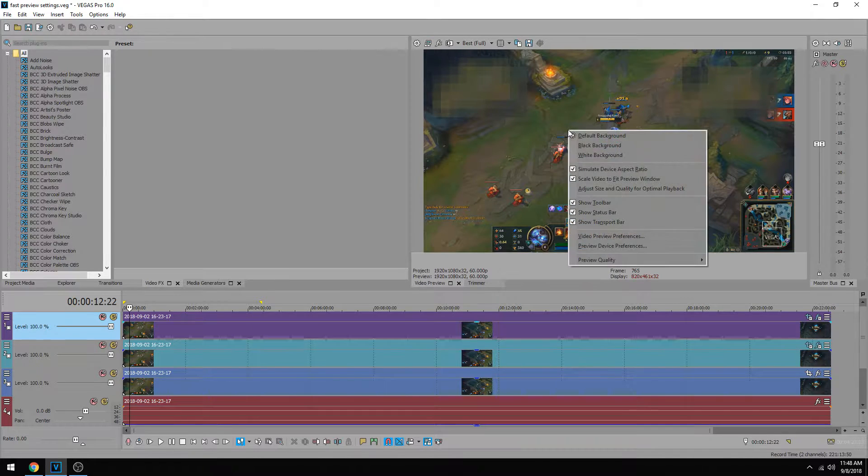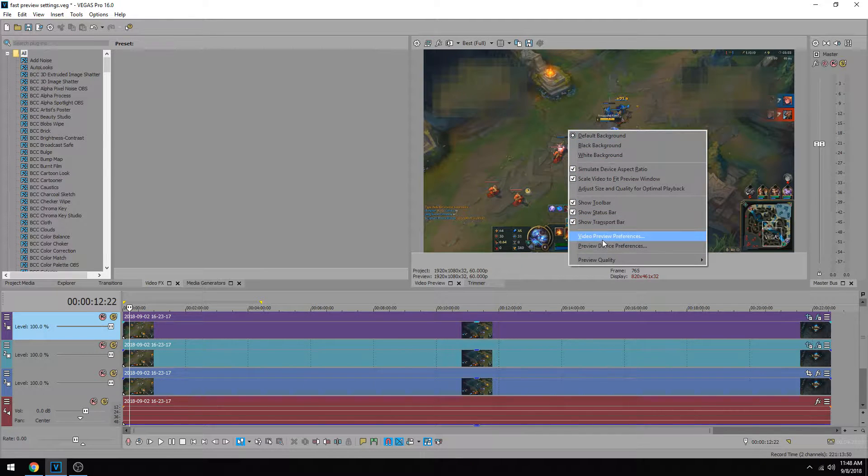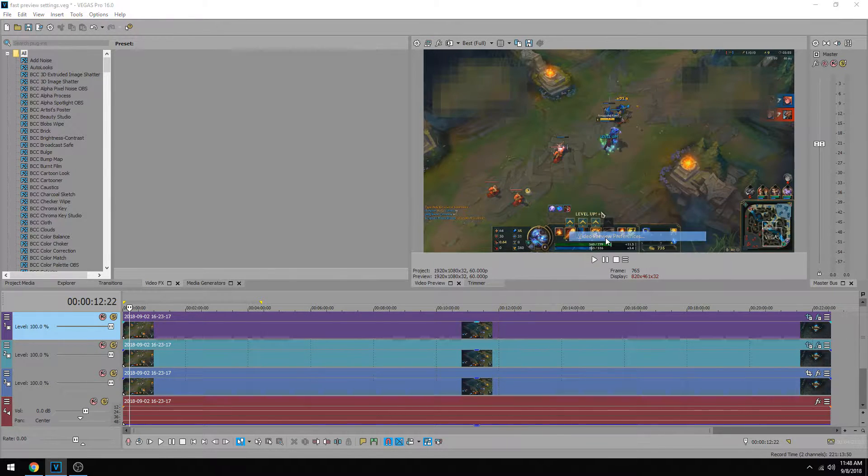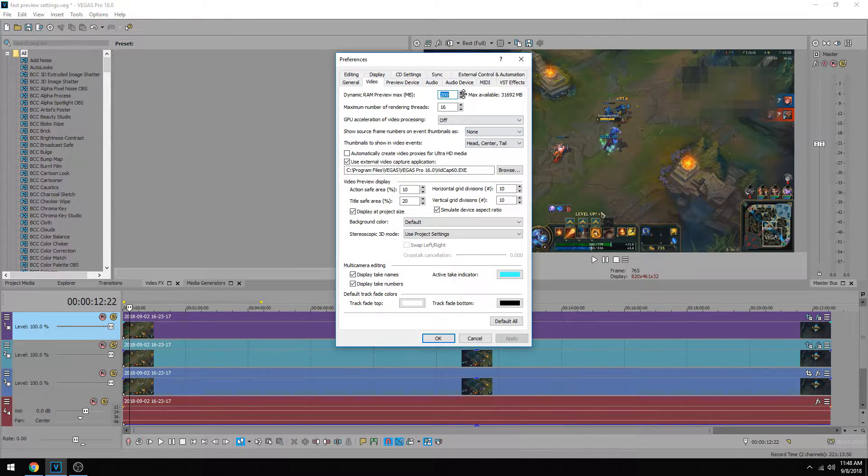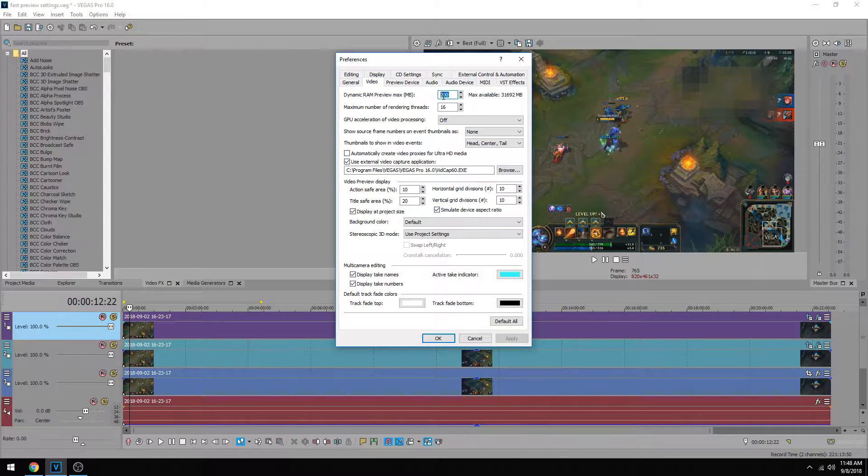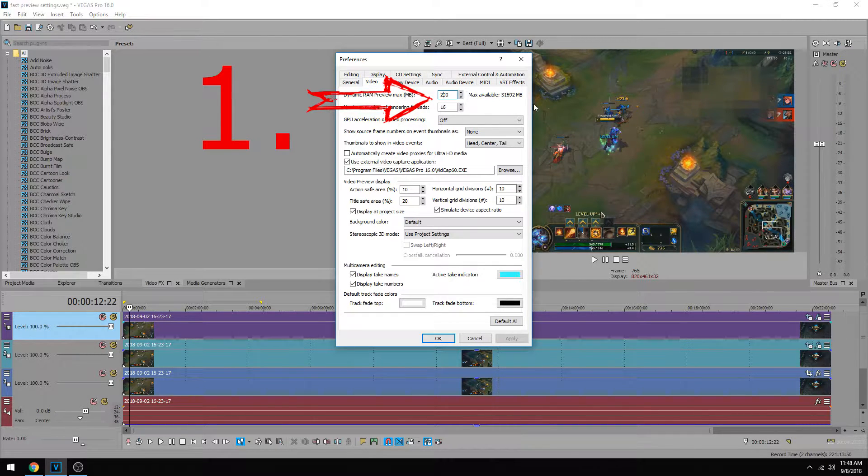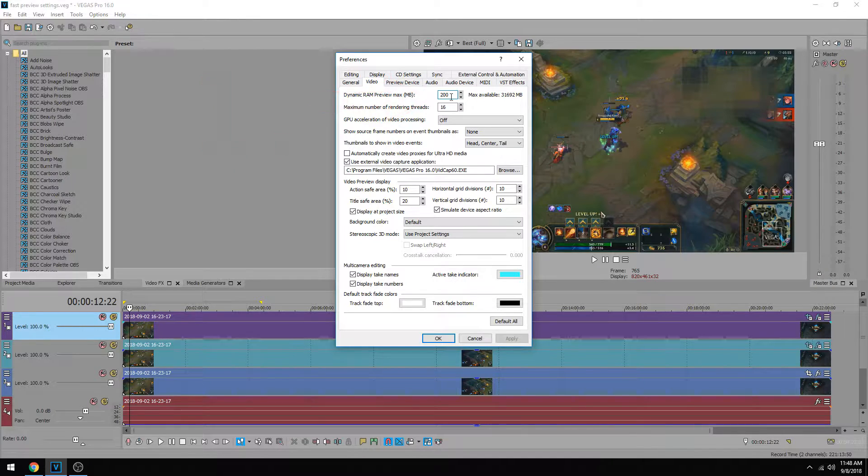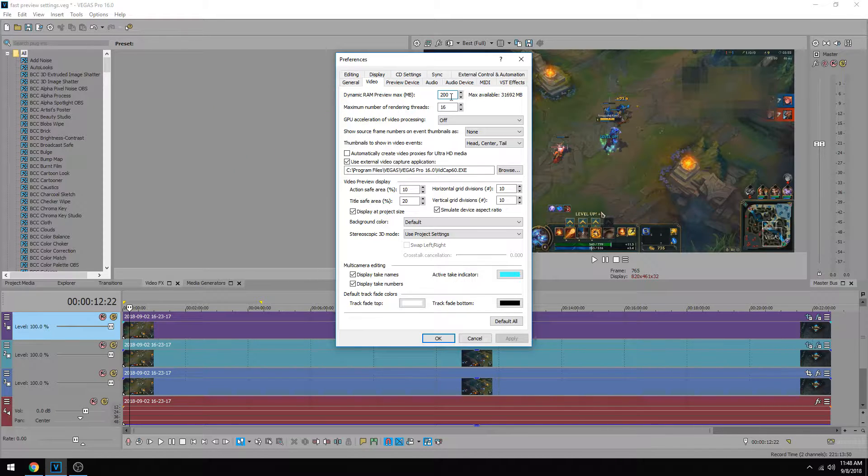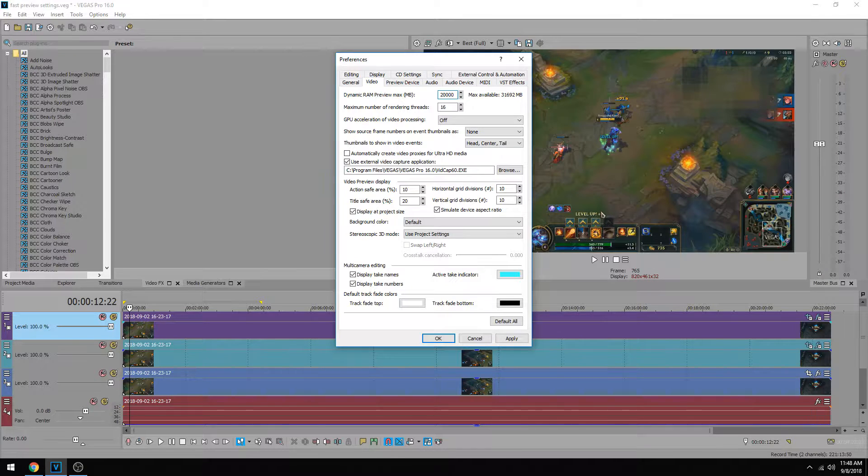First thing, you could right-click on the preview and go down to Video Preview Device, and you'll notice that Vegas likes to assign that dynamic RAM preview to a lot lower than what you have available. My computer has 32 gigs of RAM, and Vegas put mine at 200 megabytes for the preview, so I'm going to go ahead and increase that to 20 gigs of RAM for my preview.